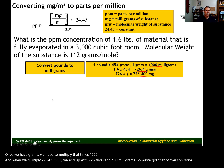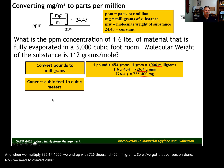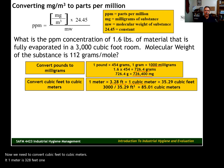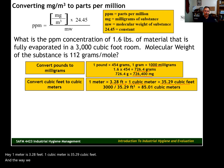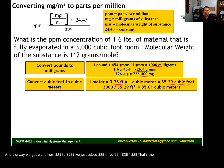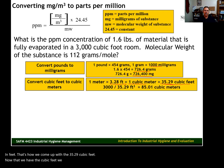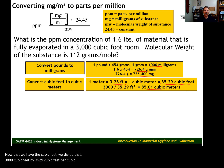Now we convert cubic feet to cubic meters. One meter is 3.28 feet, so one cubic meter equals 35.29 cubic feet — we get that by cubing 3.28: 3.28 × 3.28 × 3.28 = 35.29. We divide 3,000 cubic feet by 35.29 cubic feet per cubic meter, which gives us 85.01 cubic meters.